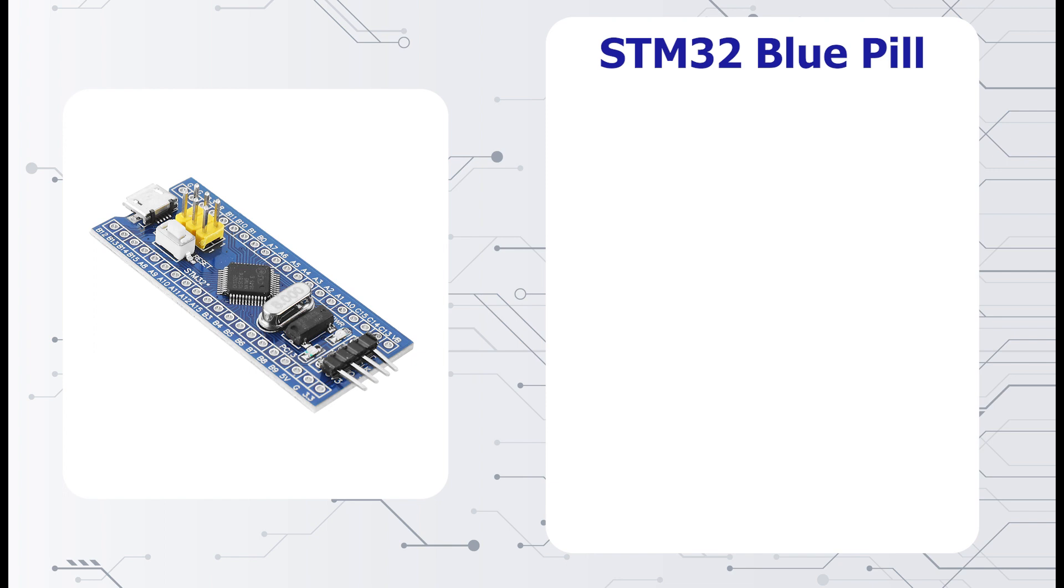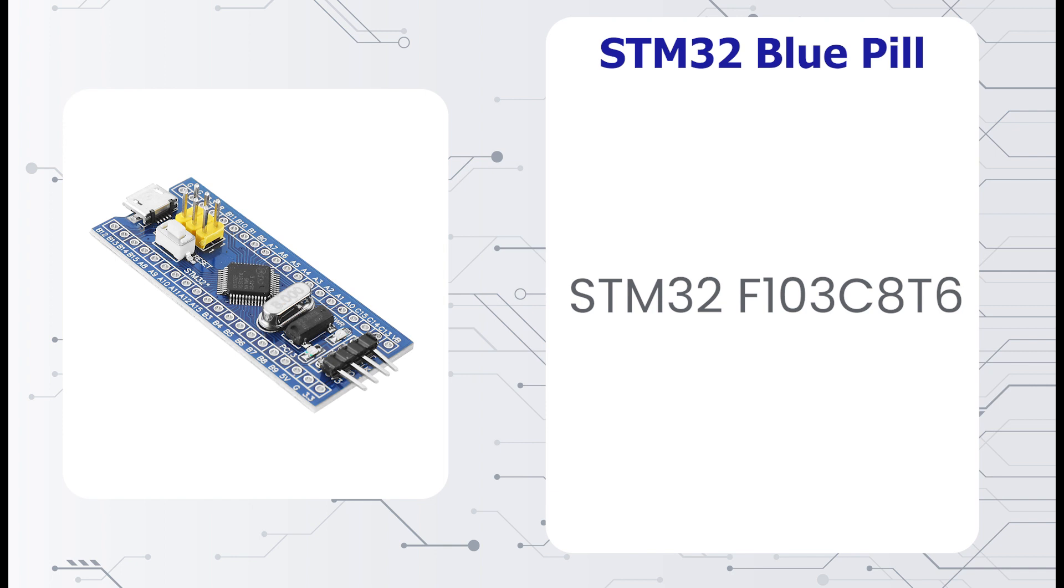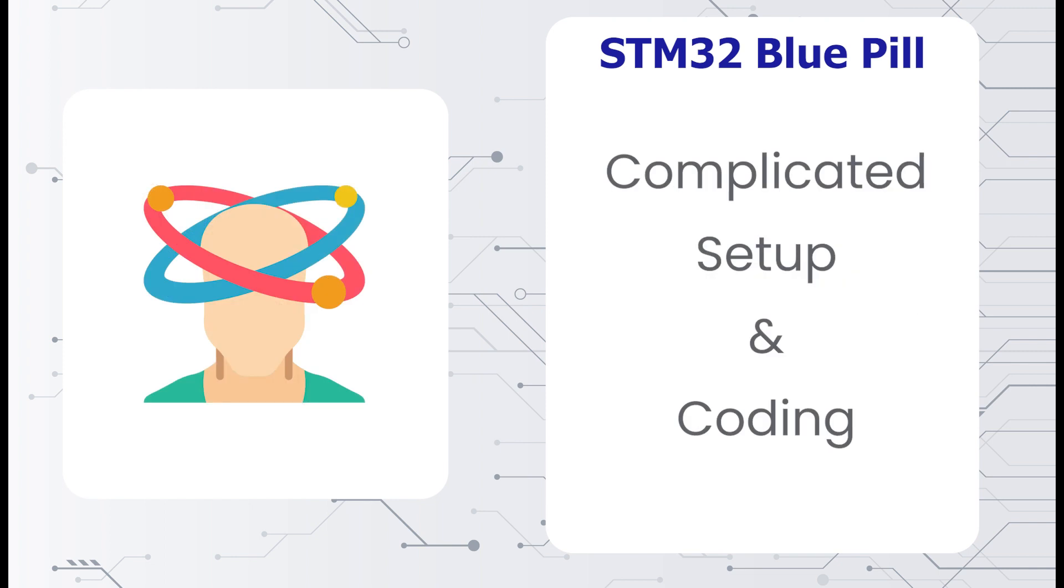Number 3, an STM32 board. Here I have picked the STM32 F103 C8 T6 or simply called the Blue Pill. This microcontroller is for the true tech enthusiasts who want to push the boundaries.